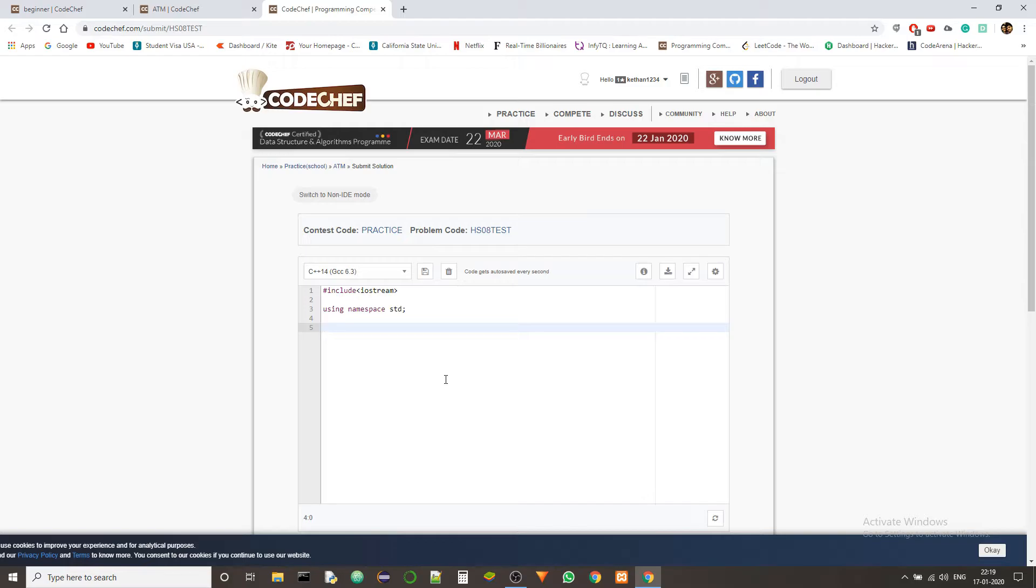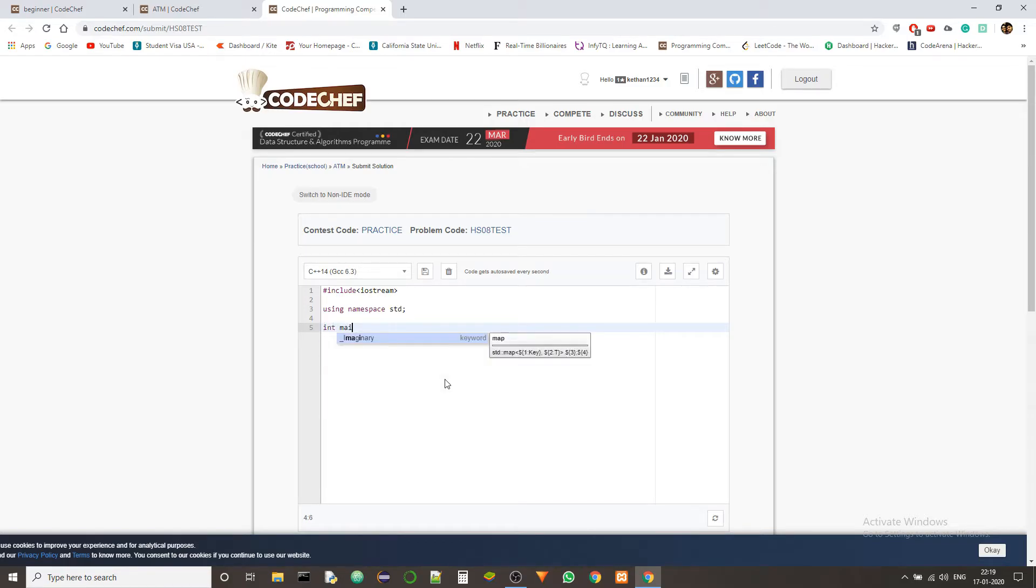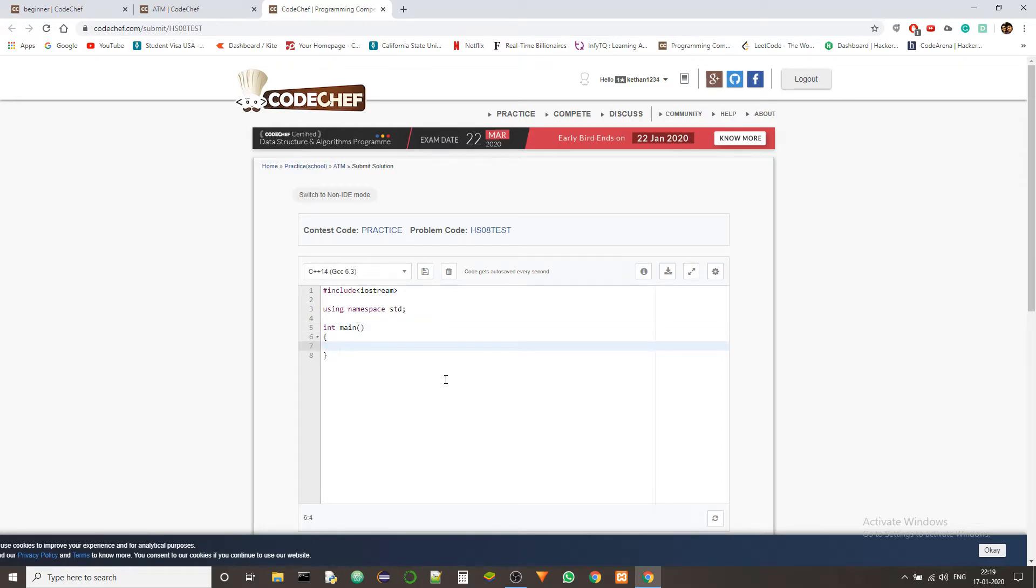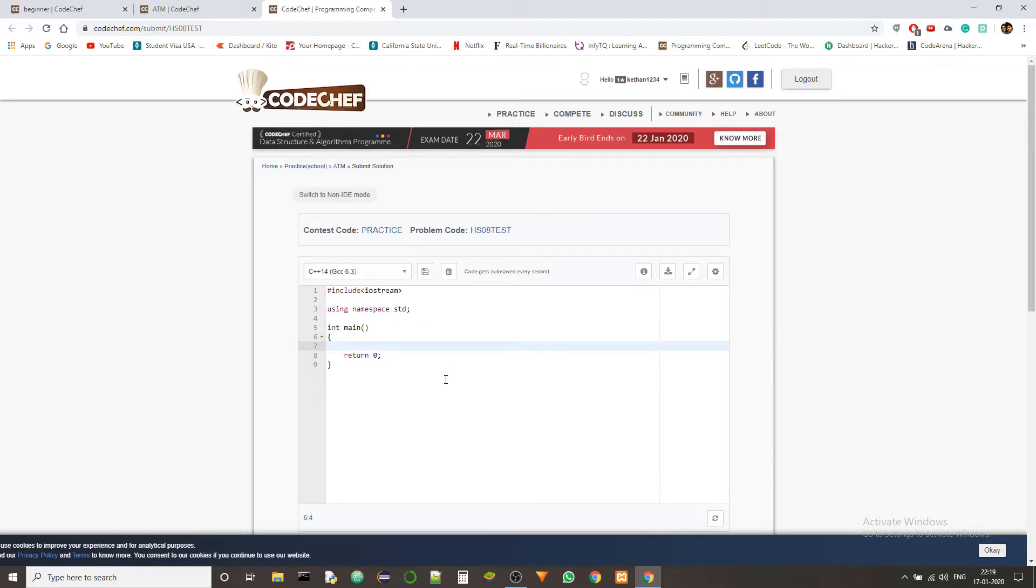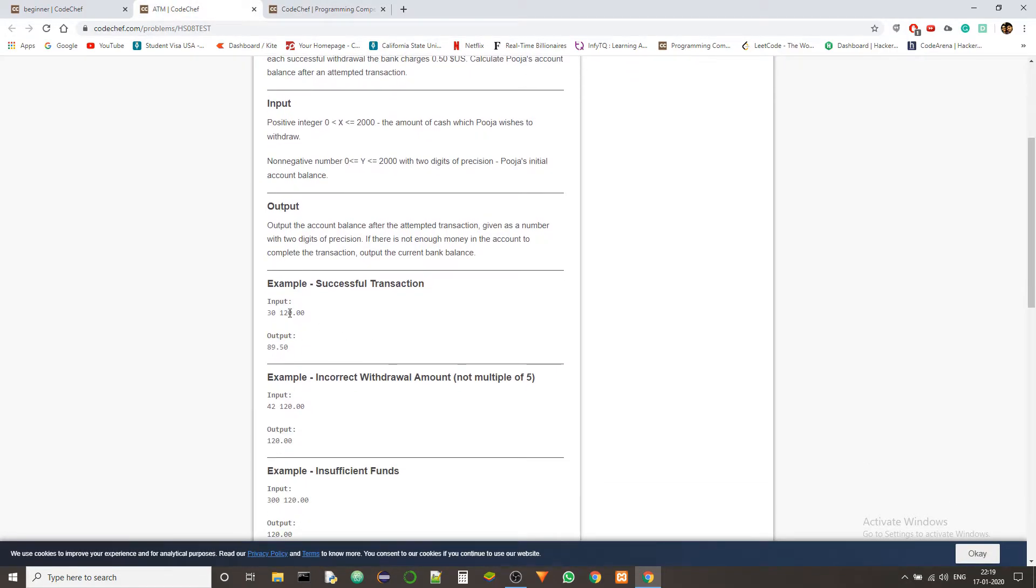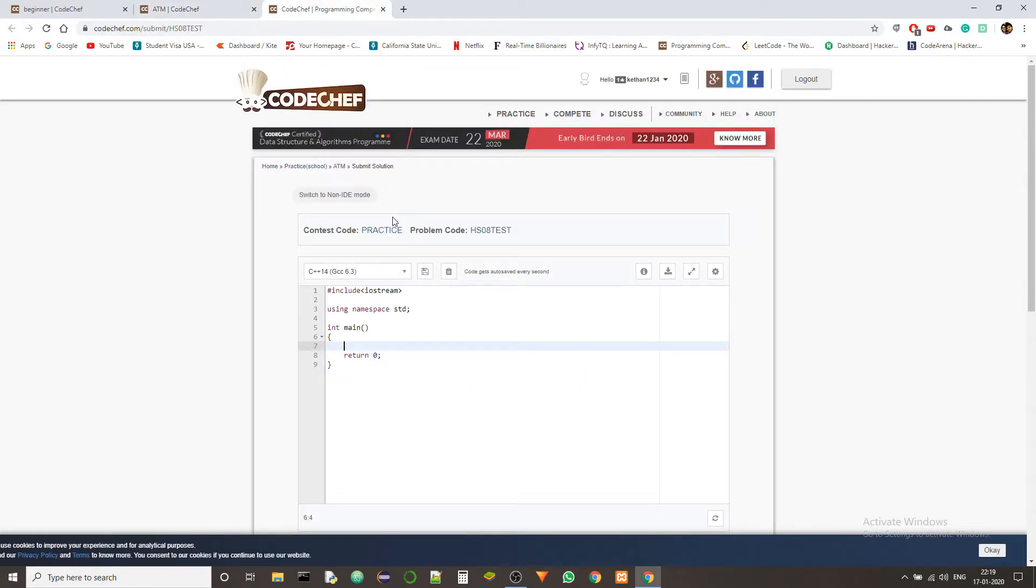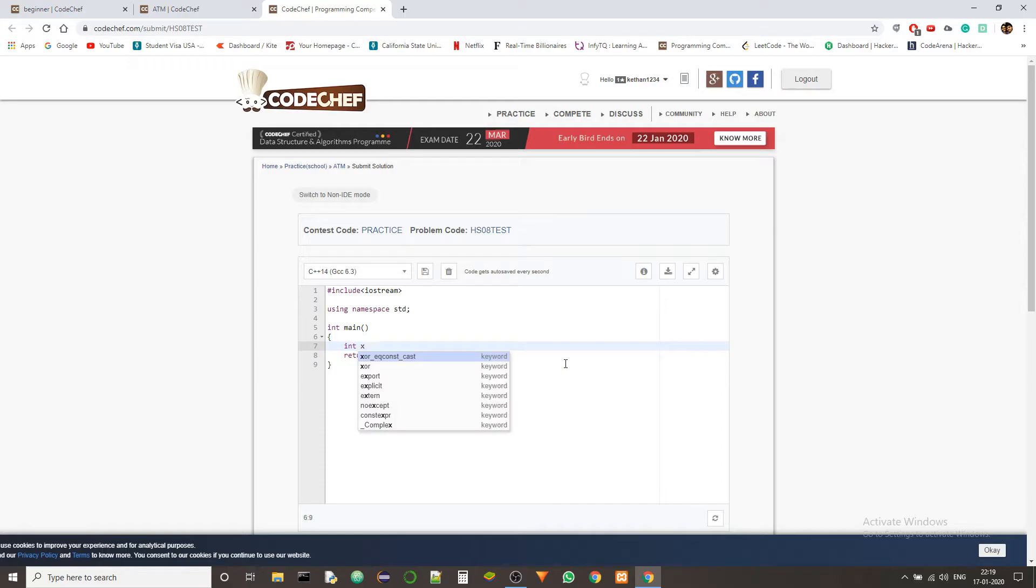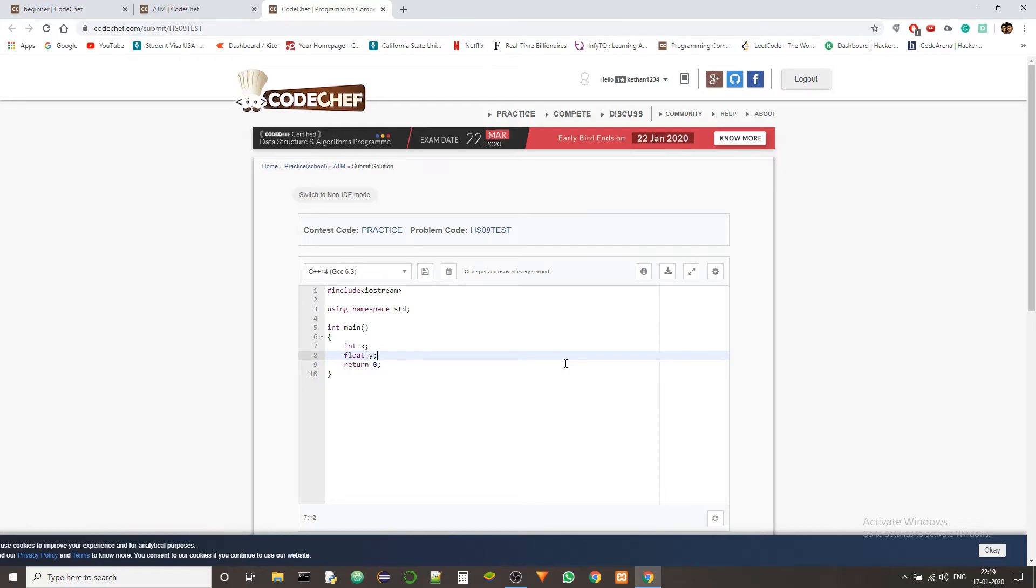And now, so we just go to the main function. So first we need to take the inputs, which will be X and Y. So we have to define those inputs first, int X and then float Y.